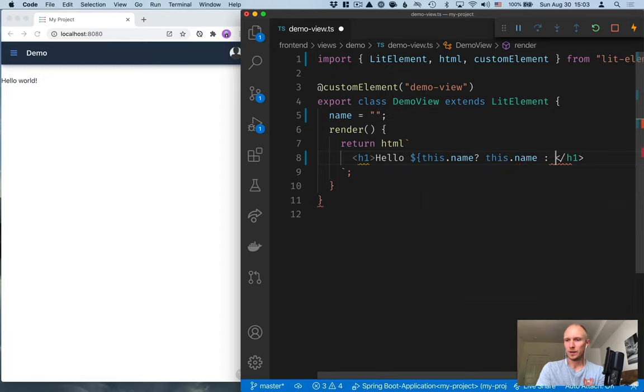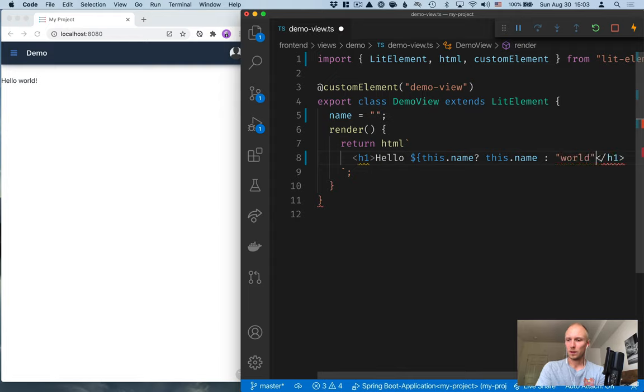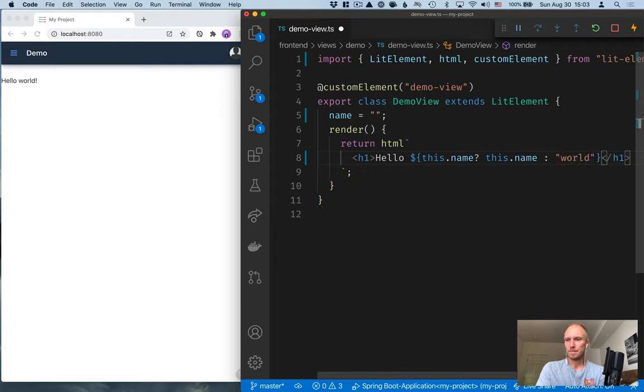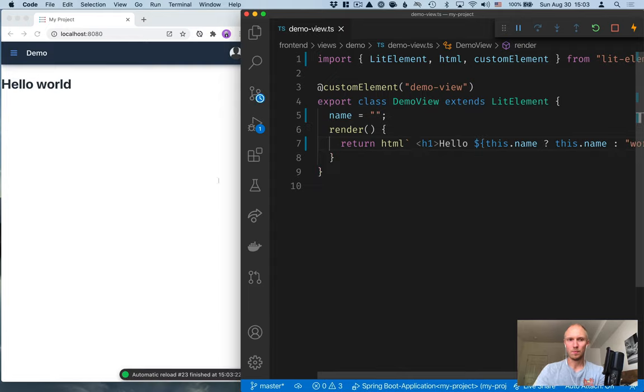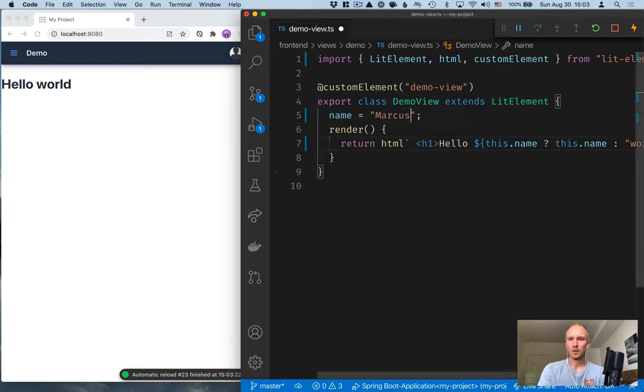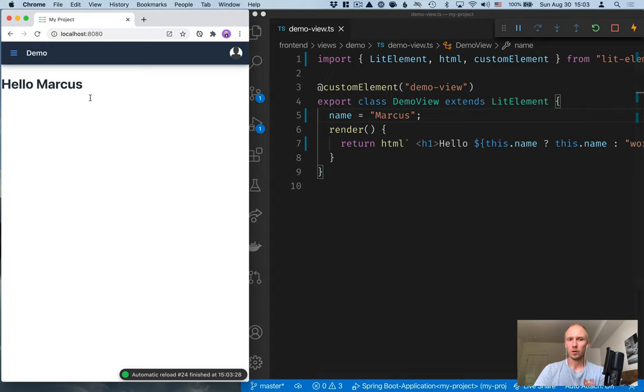And here, let's check if this.name is set. If so, then we'll greet this.name. And if not, then we'll greet world. Like that. All right. So now we can see we have hello world. If I put in my name here, we're greeting me.